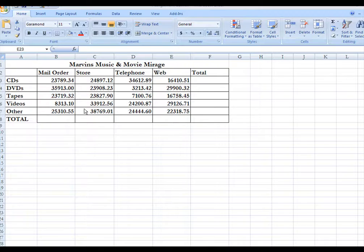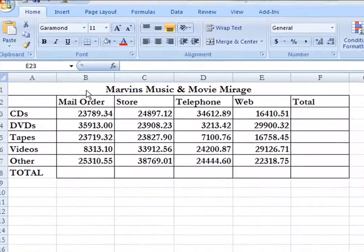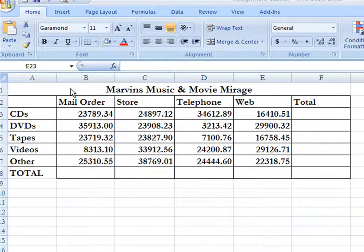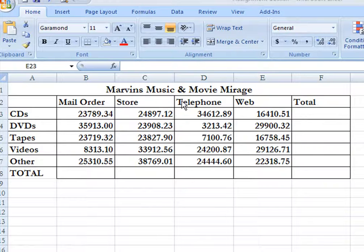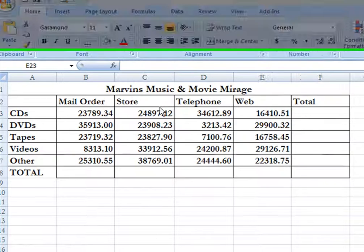You'll notice I've taken the liberty of placing a heading up here — Marvin's Music and Movie Mirage — with headings down in column A and headings across in row 2: B, C, D, E, and F.